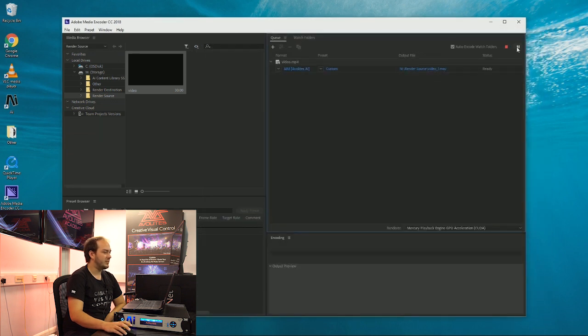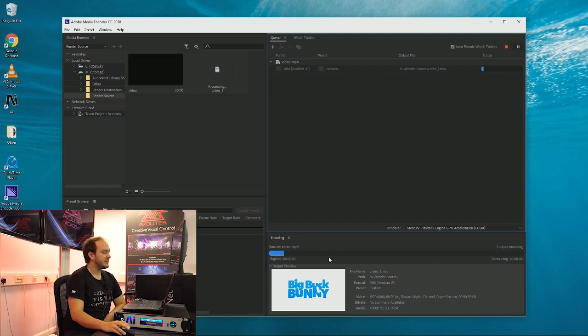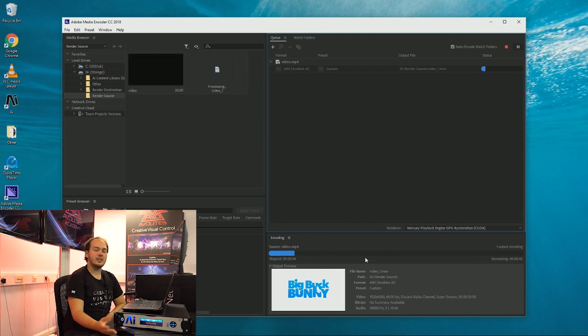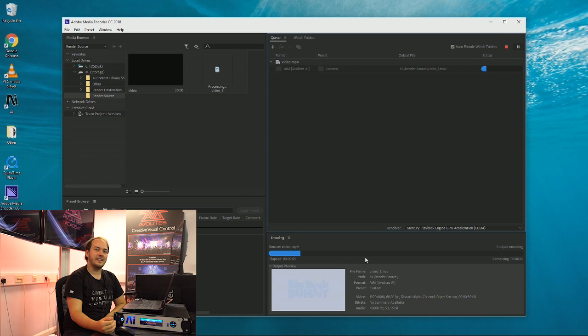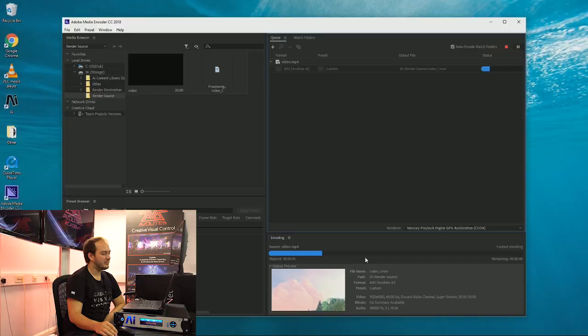And run. So now that transcoding process is happening. Once that's done, we can load that into AI and you can run your videos just like any other stock content on the AI media server.